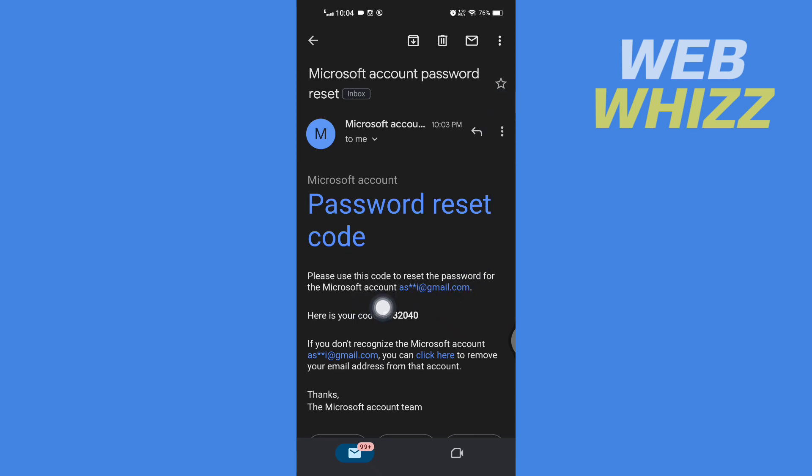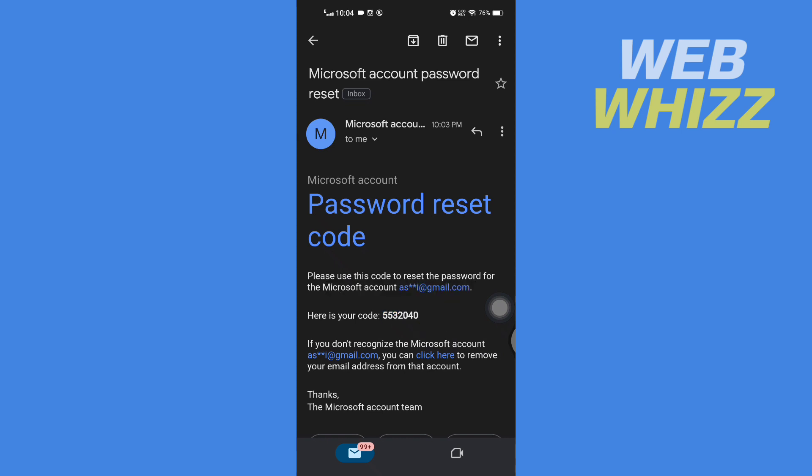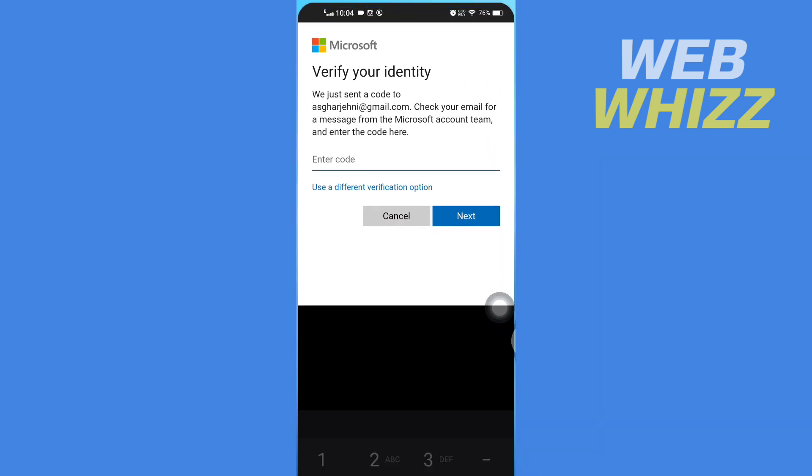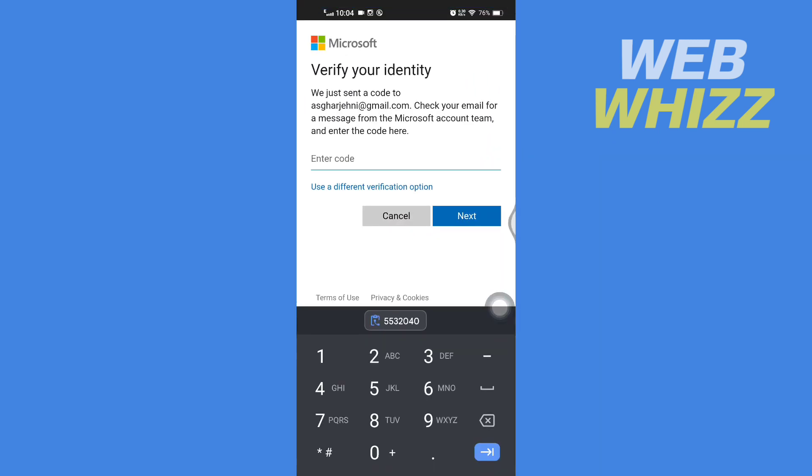Then here will be the code. Copy this code, go back to OneDrive app, paste the code here and tap on next.